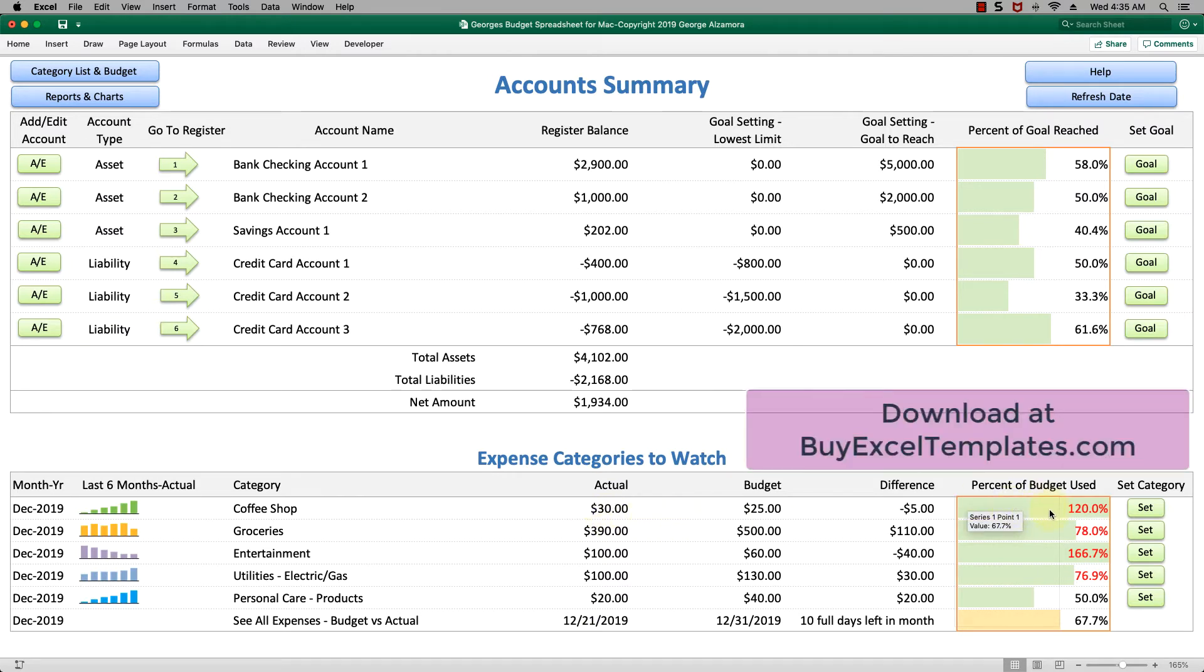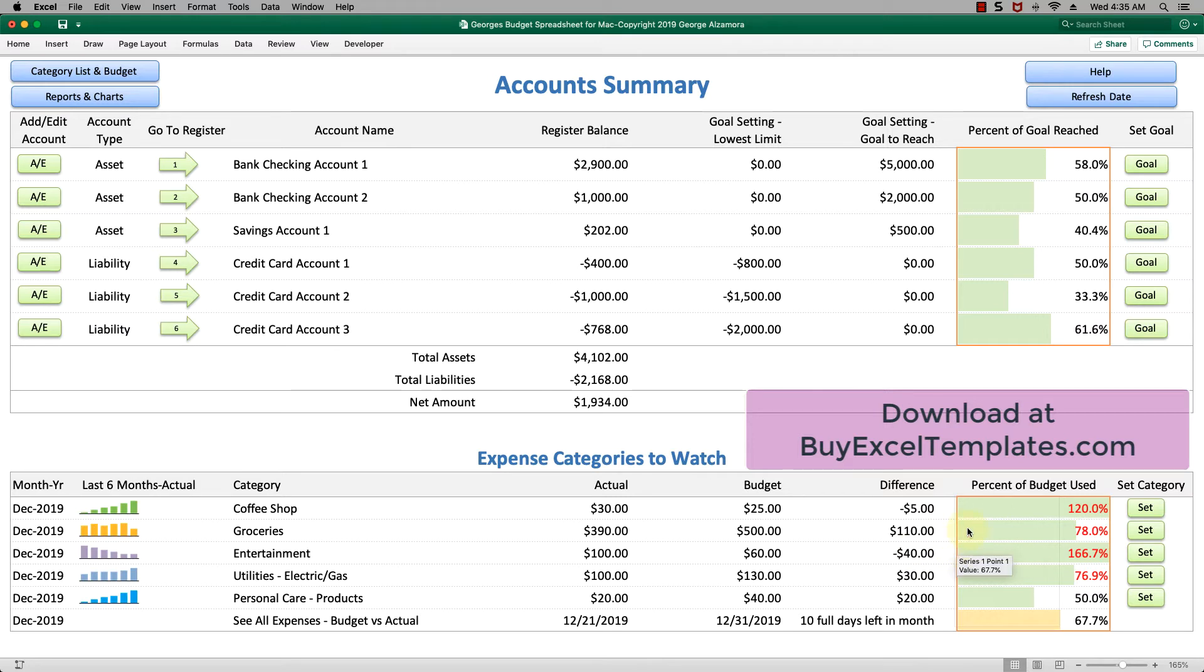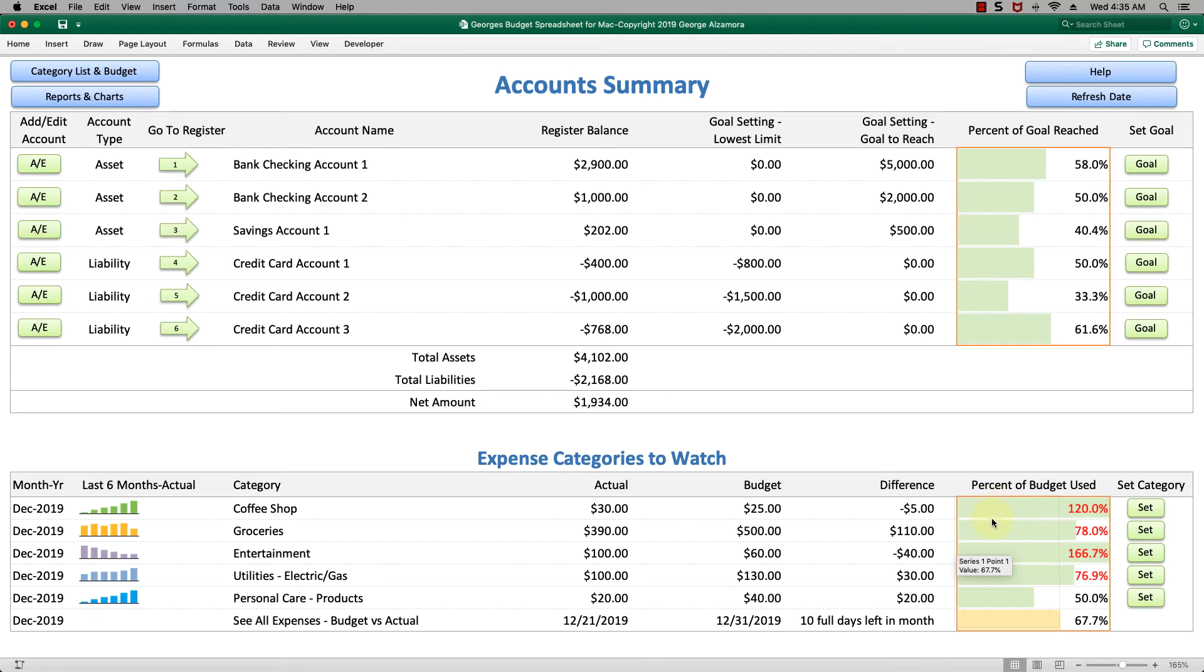You can see that in this graph you spent 120% of your budget. This allows you, as you go through the month, to make corrective action and either stop spending or make other adjustments that you need to stay within budget.